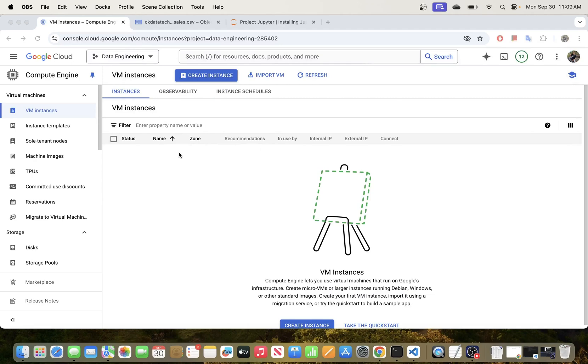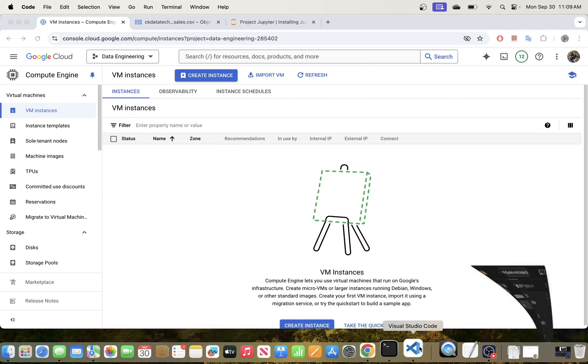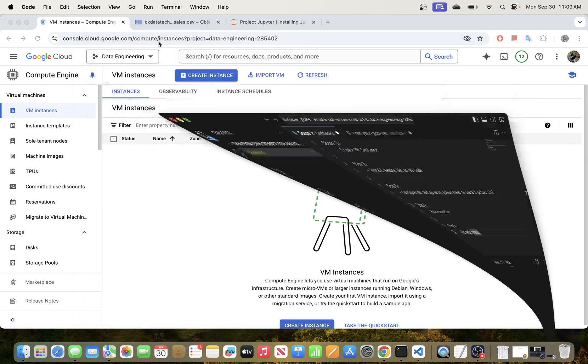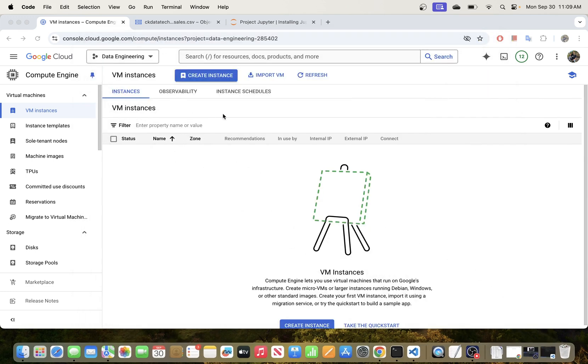In today's video, we will be going through the process of connecting Visual Studio Code to a Google Cloud VM instance using SSH.